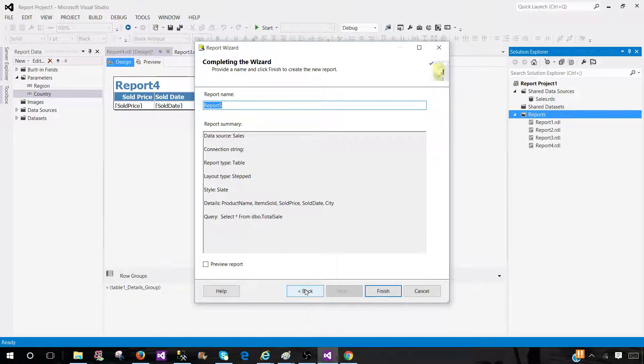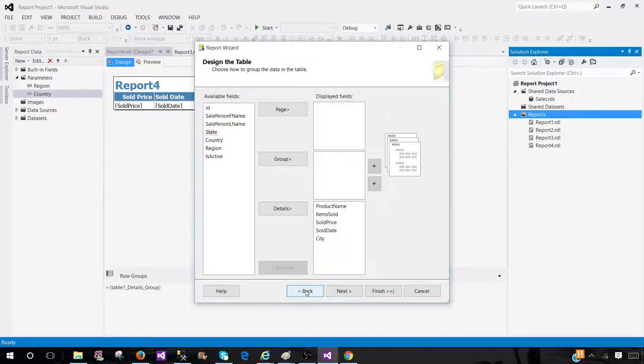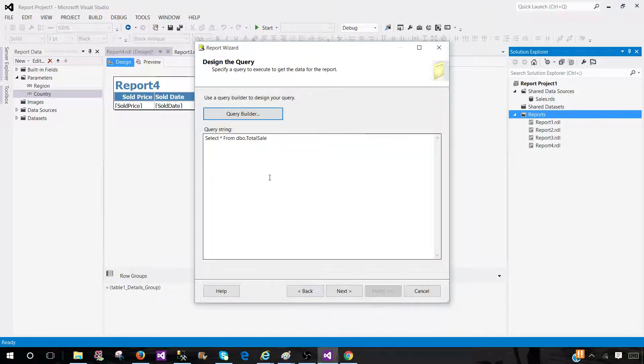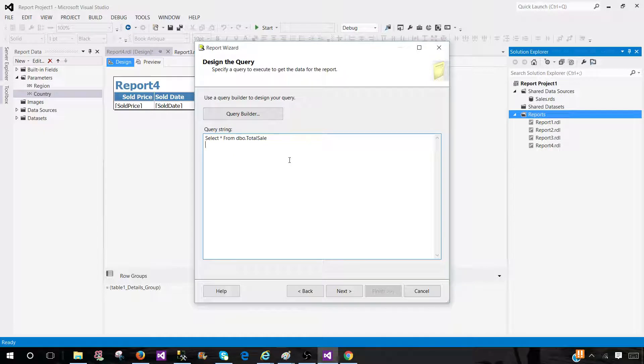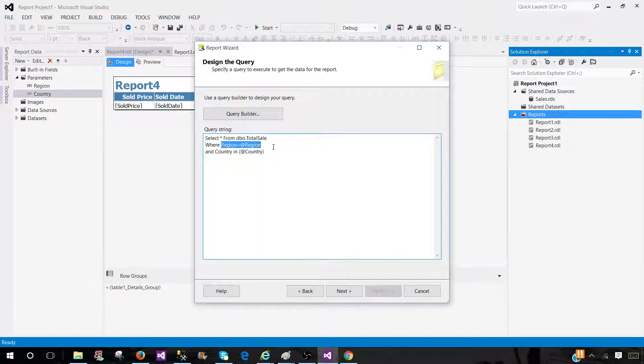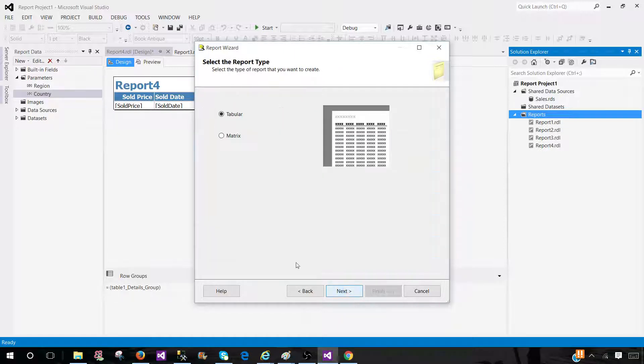But you see that we had only two options, tabular and matrix. Also, on top of that, we can create parameter reports in a report wizard. So let's say if I would like to have a region as a parameter equal to at the rate region and country in at the rate country. So you see here, I have created two parameters. One is single value parameter and this is multi-value parameter. So I can hit Next.